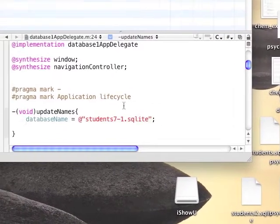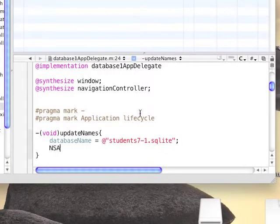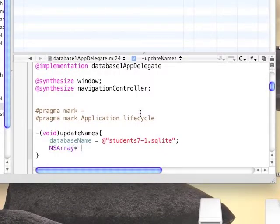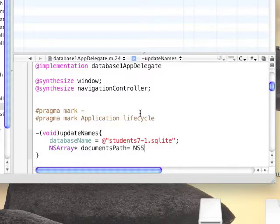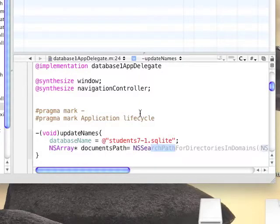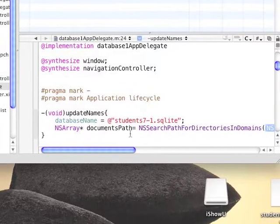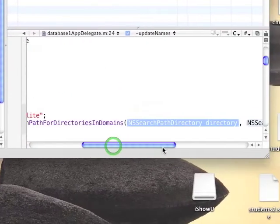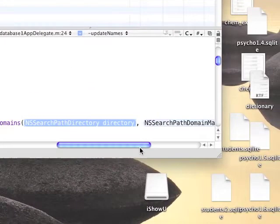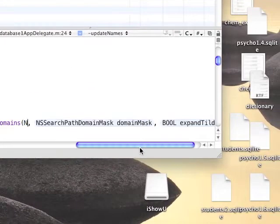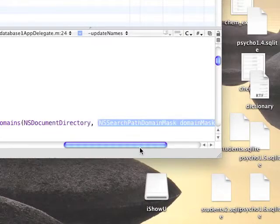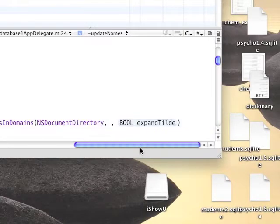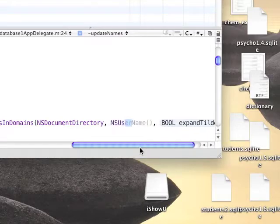The database path we need to reference the documents folder in our application. To access the documents folder, we're going to initialize an array. We're going to use a function called NSSearchPathForDirectoriesInDomains, which returns an array. It gets a parameter as the directory you want to retrieve. In this case, it's the document directory.